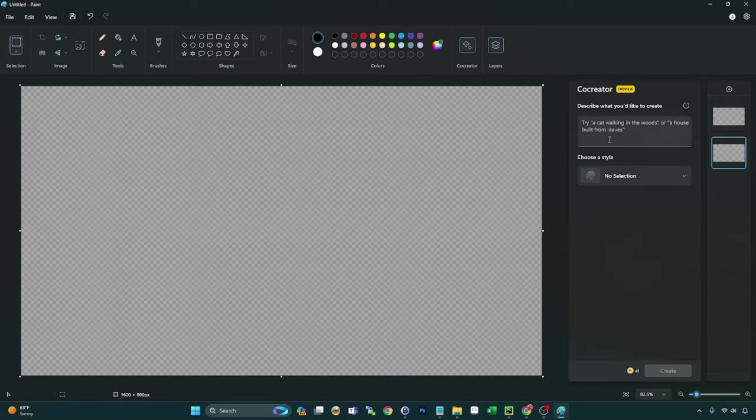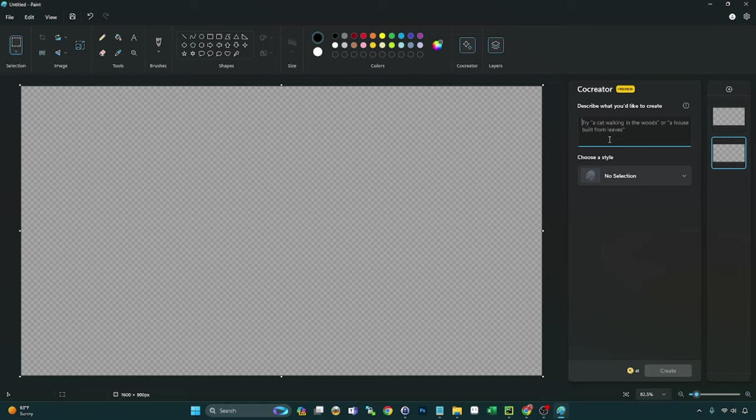So now let's go ahead and see what we can do with the co-creator. This is, again, an artificial intelligence image creation utility. And it uses DALL-E 3 on the back end, which is an OpenAI product. All right. So let's just give it a prompt here. I don't know. Let's create something fun.